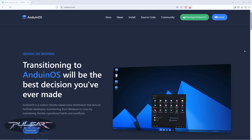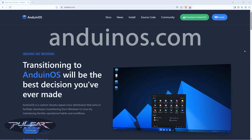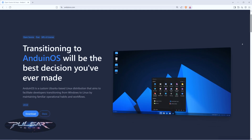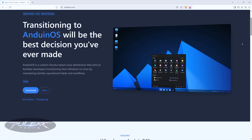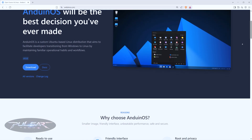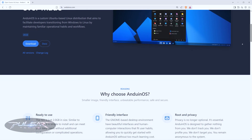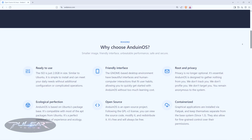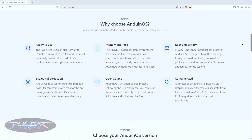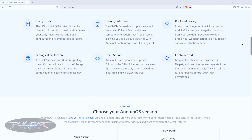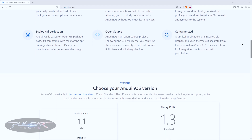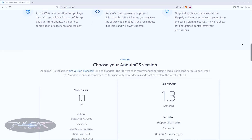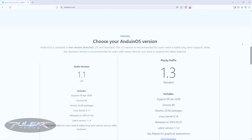Step one: go to any browser and navigate to the official website, anduinos.com. Here you'll find all up-to-date information about Anduin OS and the official ISO file to download. You always want to make sure to download it from the official website and verify it for integrity to make sure it hasn't been corrupted during the download.